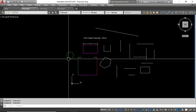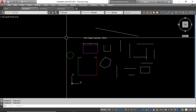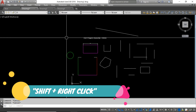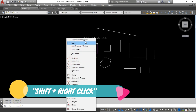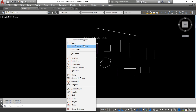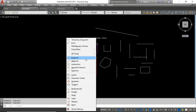The next tip is to use the right-click snap override. Whenever you press and hold the Shift button and press right-click, you can see a number of snap options: midpoint between two points, endpoint, midpoint, intersection, apparent intersection, and more. You can also temporarily turn off the snap tool. This is also a very productive way to assist with drafting.